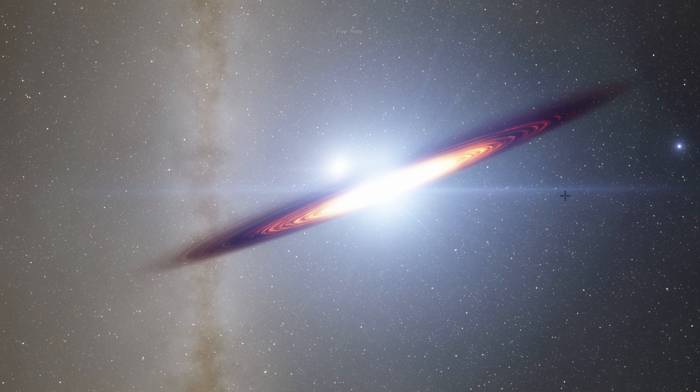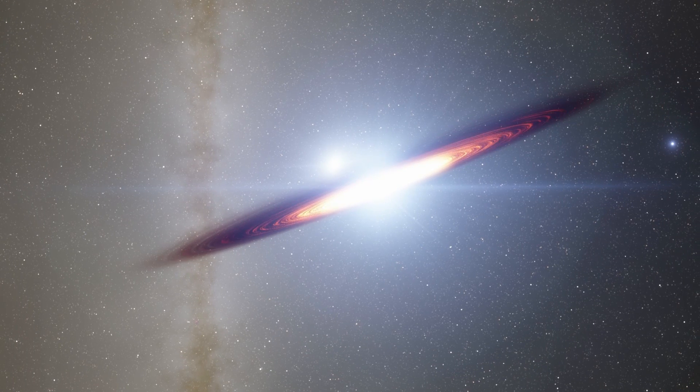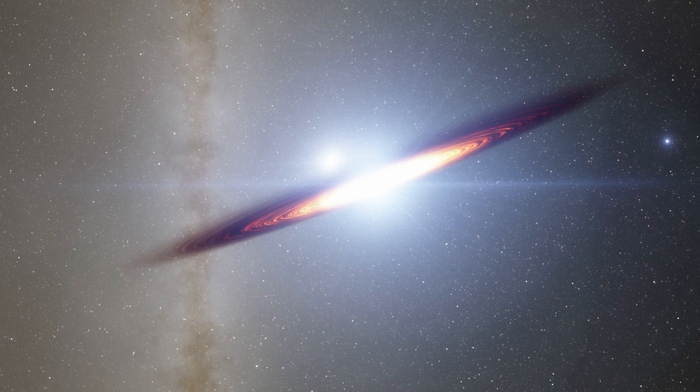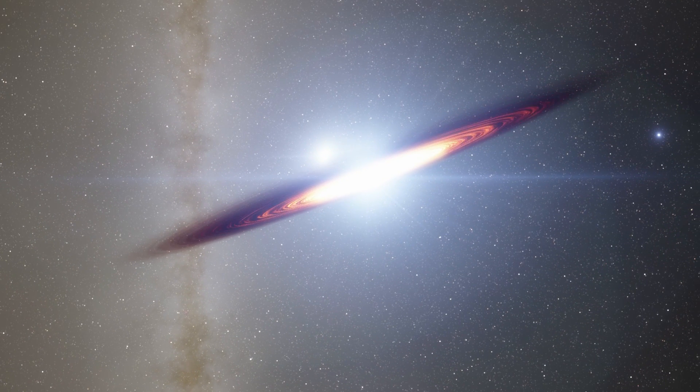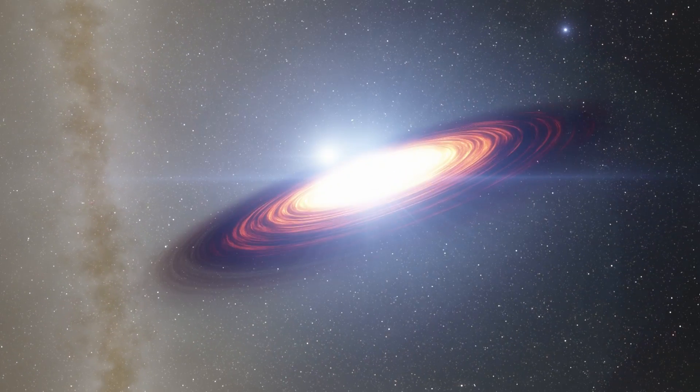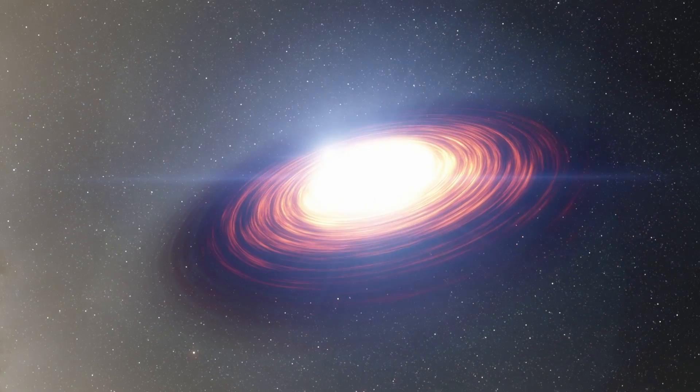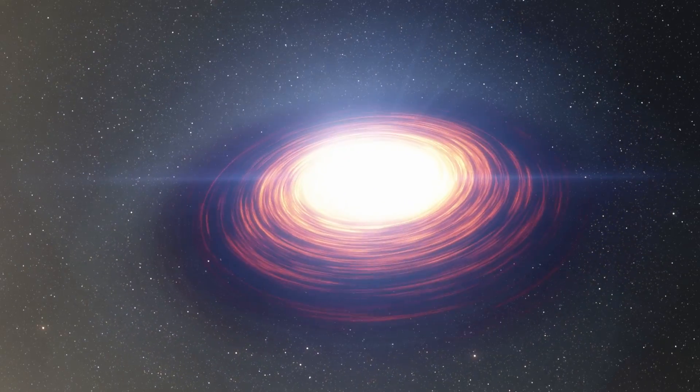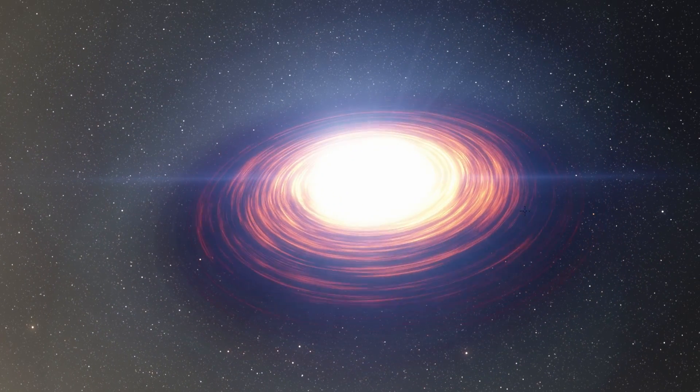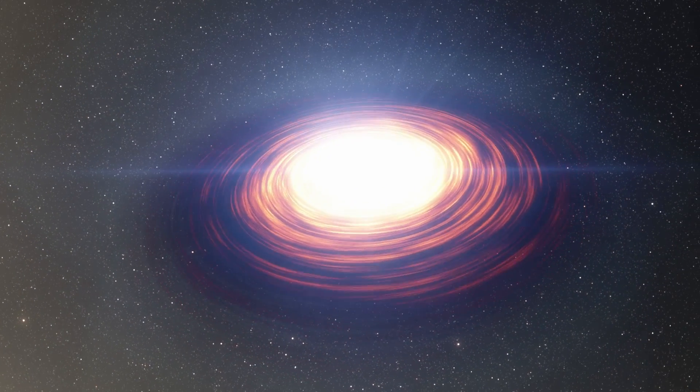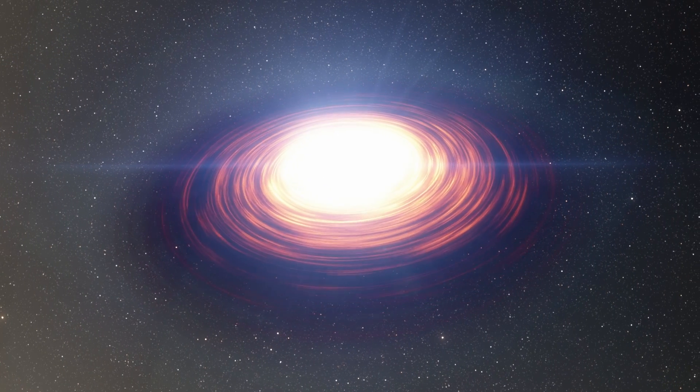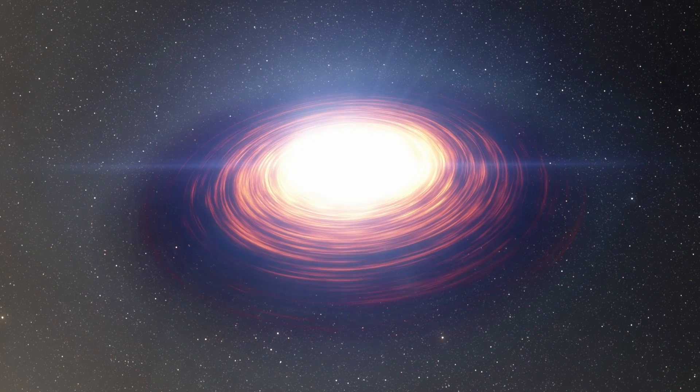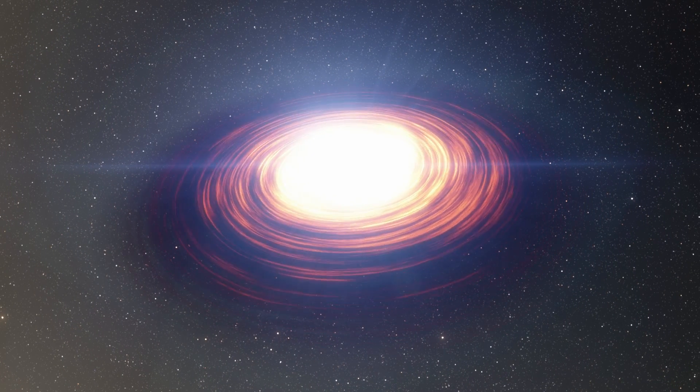And so this right here is Sagittarius A, which is the supermassive black hole at the center of our galaxy. It's absolutely gorgeous in the new 9.80 Space Engine and it's basically a lot more realistic now than it has ever been. But you're about to see it in a very different view and here we go.